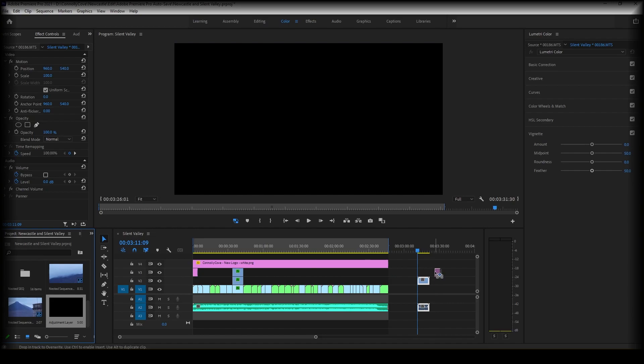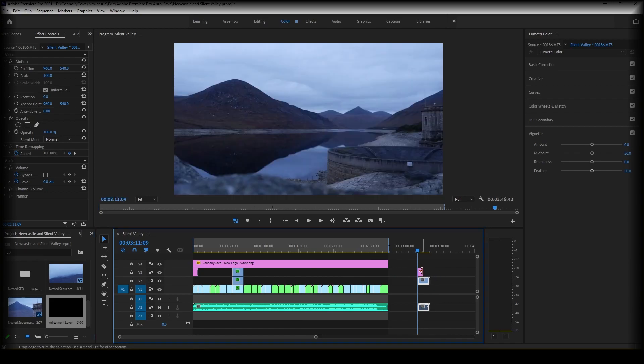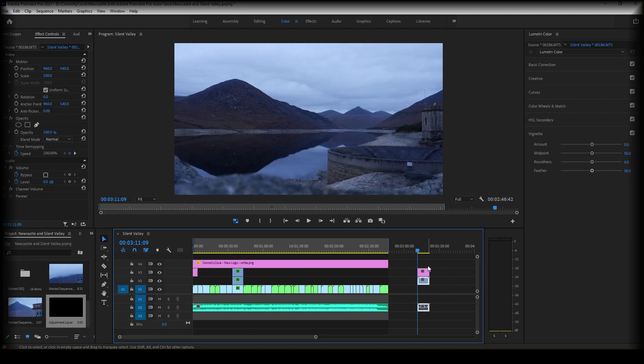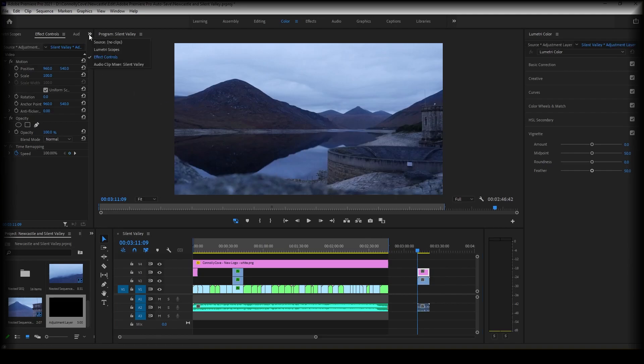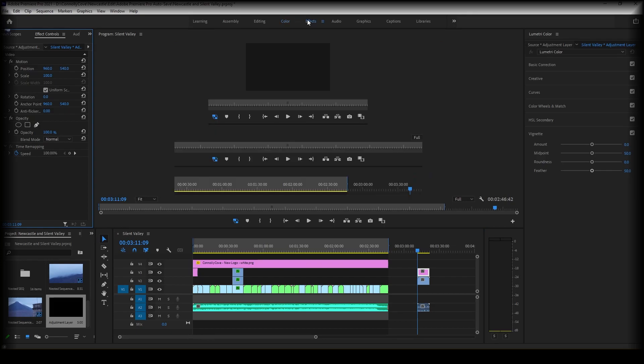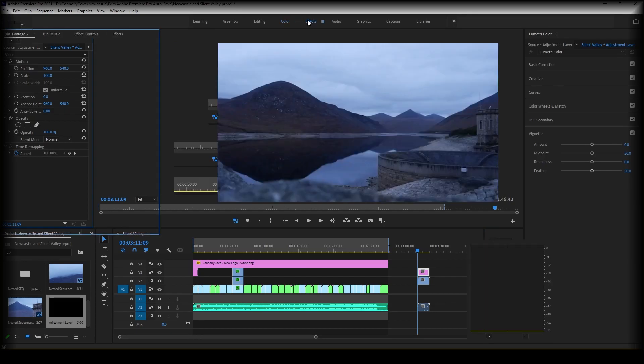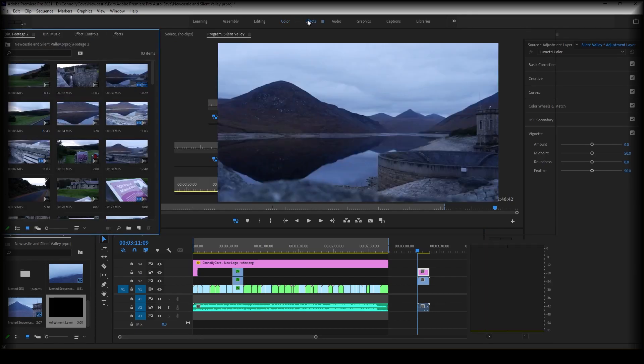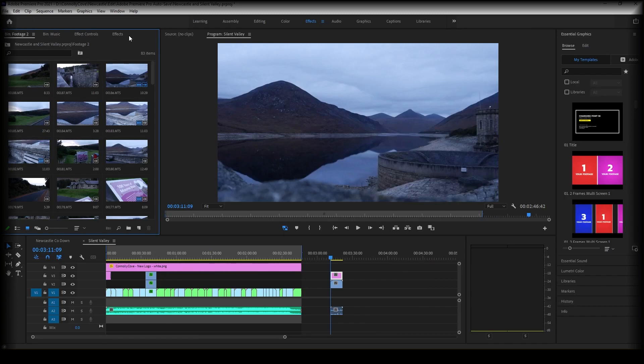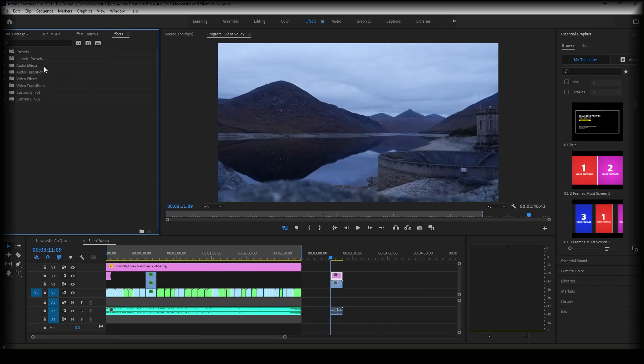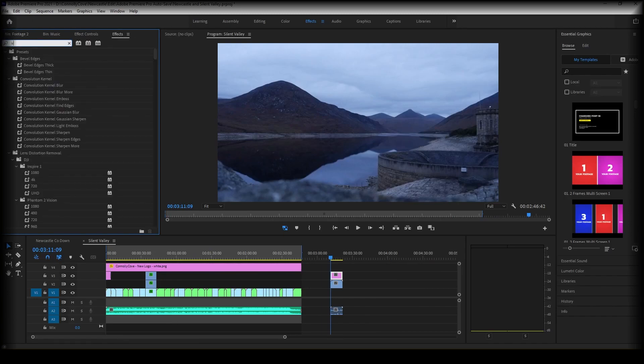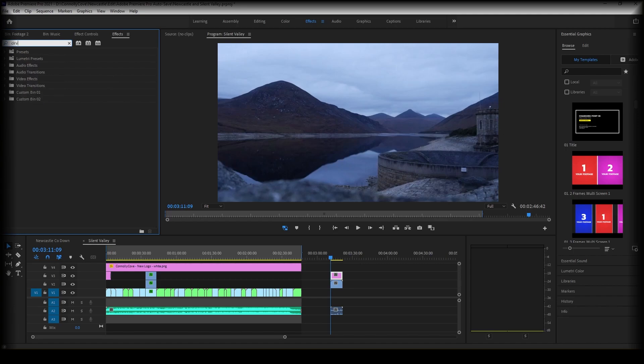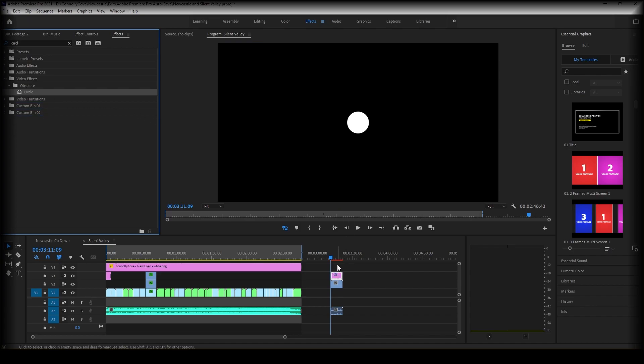Drag the adjustment layer above your clip, and then we're going to go to the effect panel. In the effects, we're going to search for the circle effect. So here it is. Simply drag this onto your adjustment layer and you will see this appear.